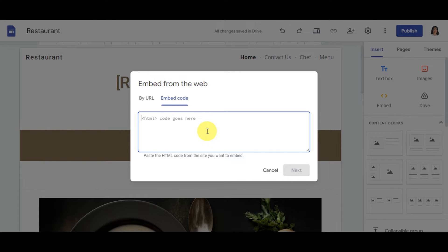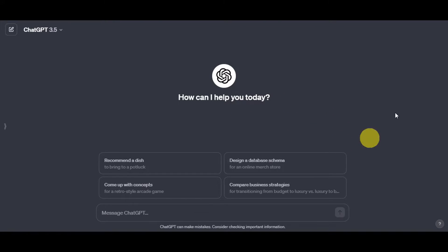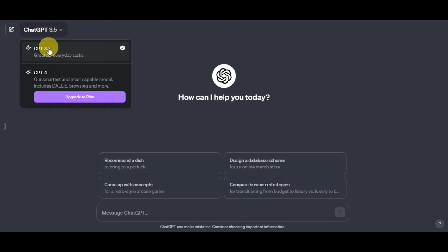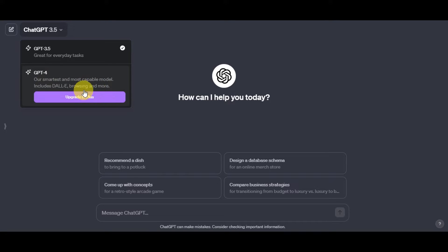If you're not that familiar with HTML, we have a tip: use ChatGPT to generate an HTML code you can add to your Google Site. Search for ChatGPT in your browser or go to openai.com. There are two versions available — GPT-3.5, which is great for everyday tasks, and GPT-4, which is the most capable and includes DALL-E and browsing, but requires a Plus subscription.